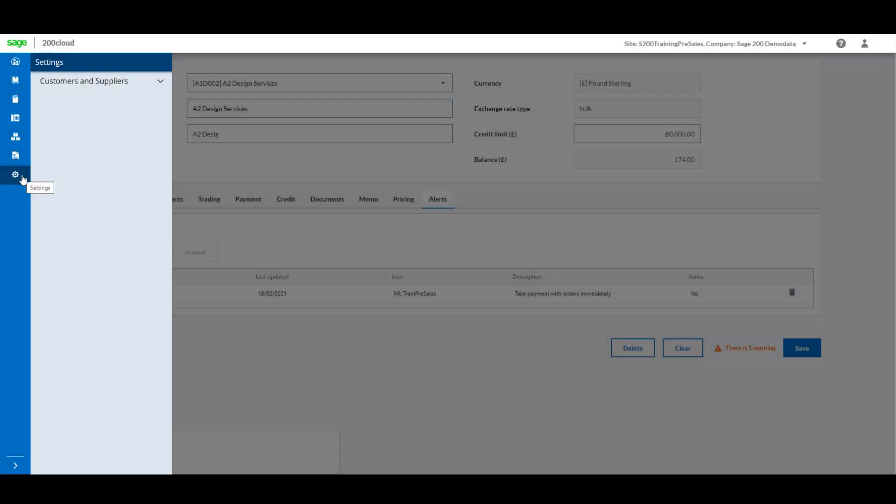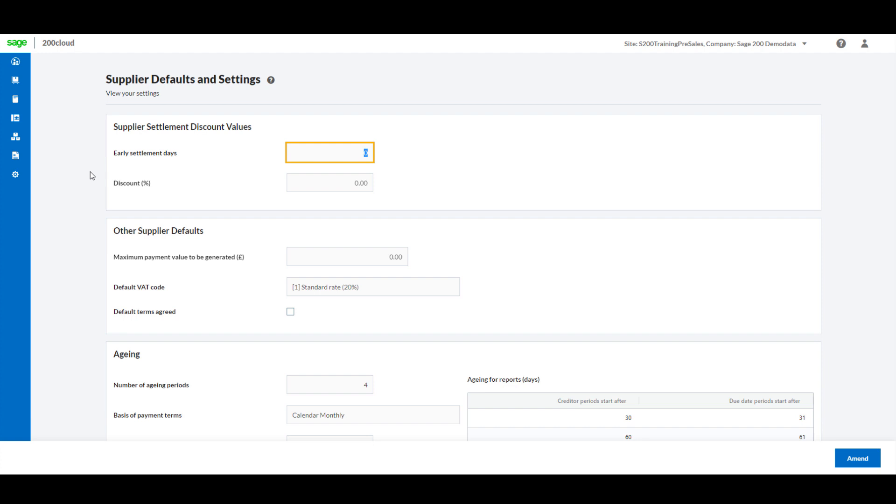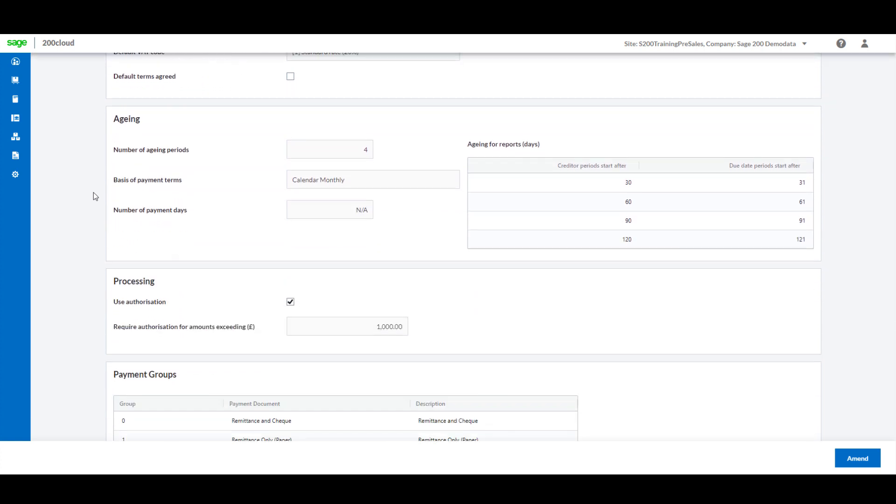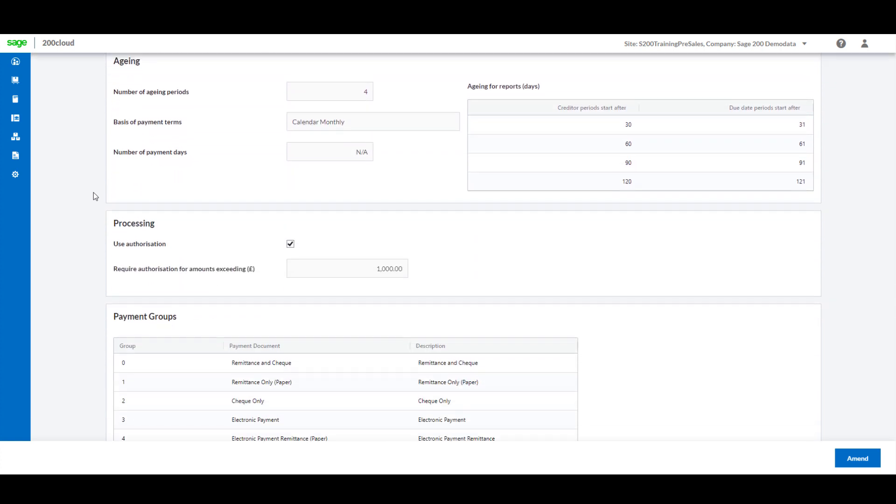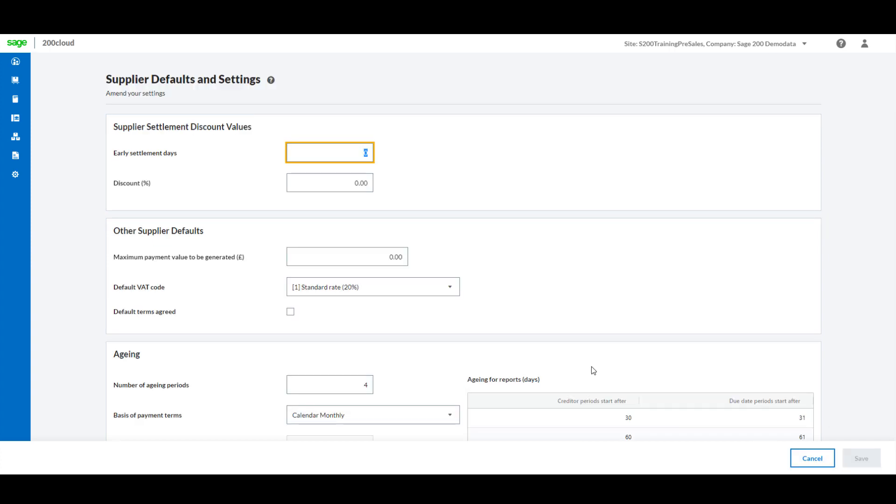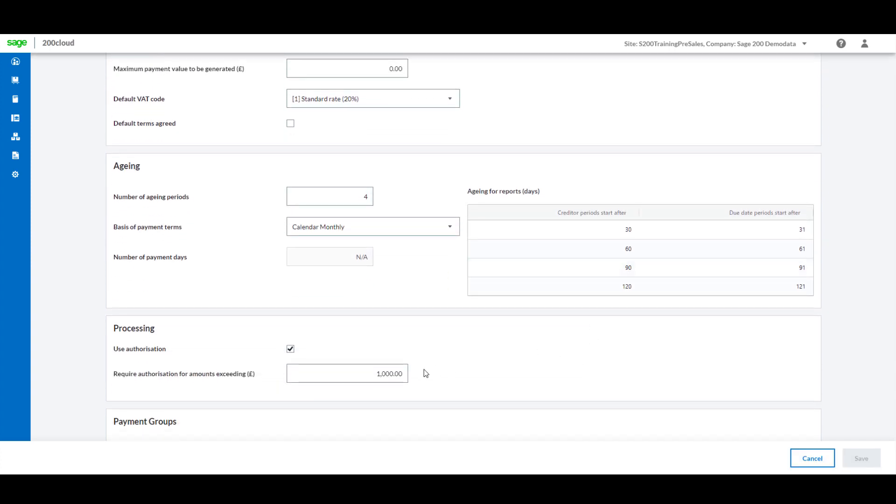Finally, the customer and supplier ledger settings will be available from the web forms, allowing you to make last minute changes on the move. For example, a new policy could be agreed for the authorization limit on purchase invoices. This change can be made instantly from the new Sage 200 cloud web forms.